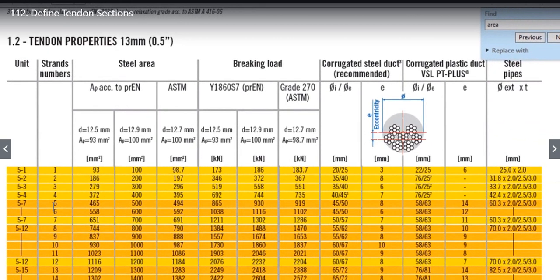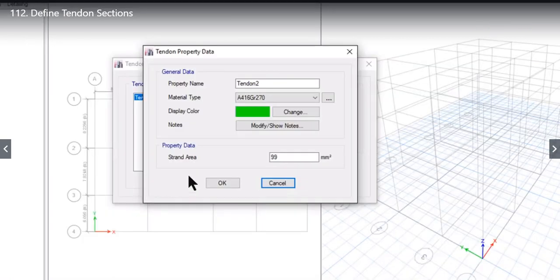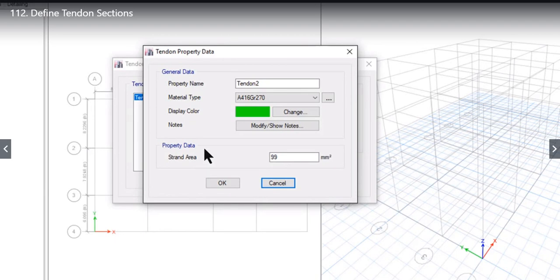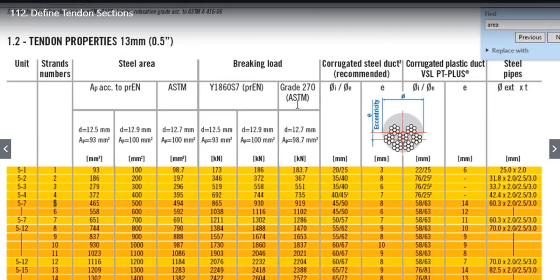We were discussing a case about 5 strand, a Tendon made with 5 strands. There are 2 materials available: Grade 270 and Y1860S7. Let us take the case of Grade 270 that is ASTM. In the previous lecture we have learned how to define the Tendon material. I will repeat again in this case with adding ASTM material Grade 270.